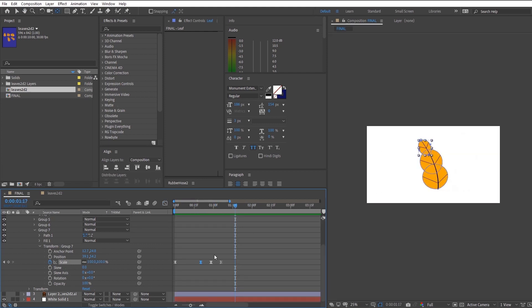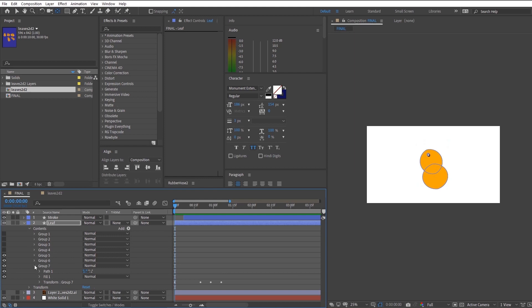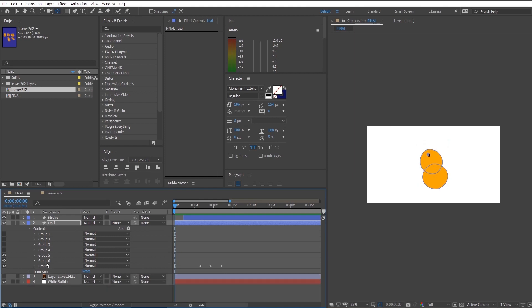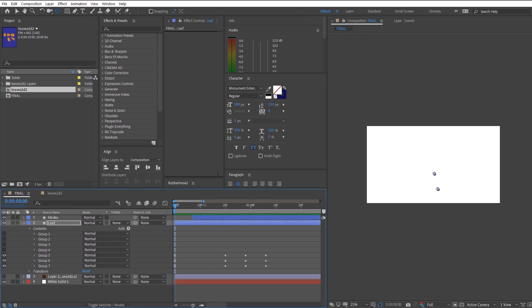And after you're done with one of the animation for one of the shape layers, you just want to copy all the keyframes in that shape layer and paste it to the other leaf shape layers. And to make the animation more interesting, you just want to offset them by a few frames.